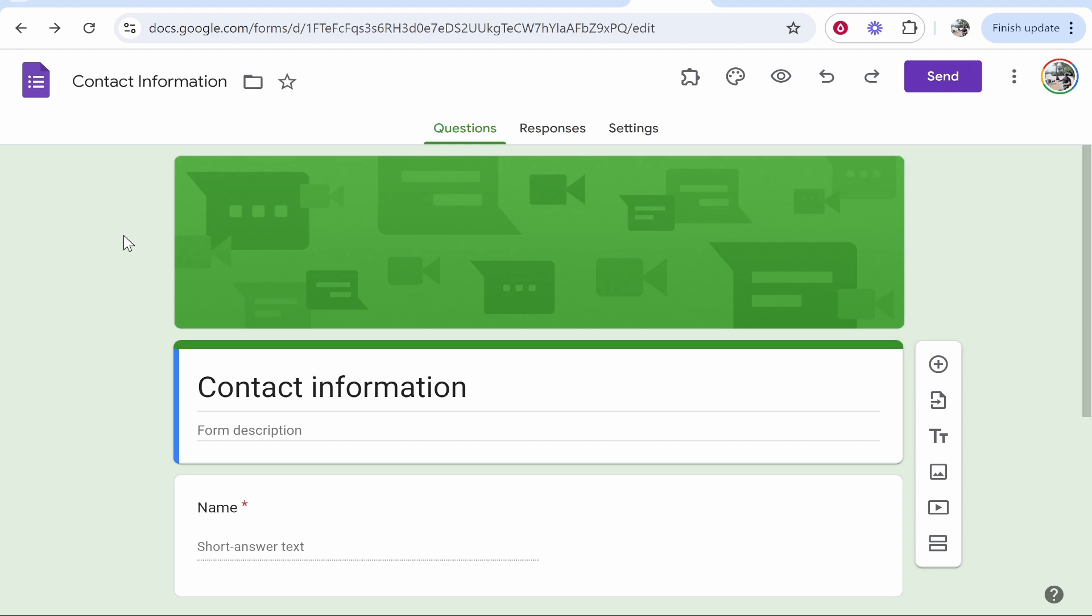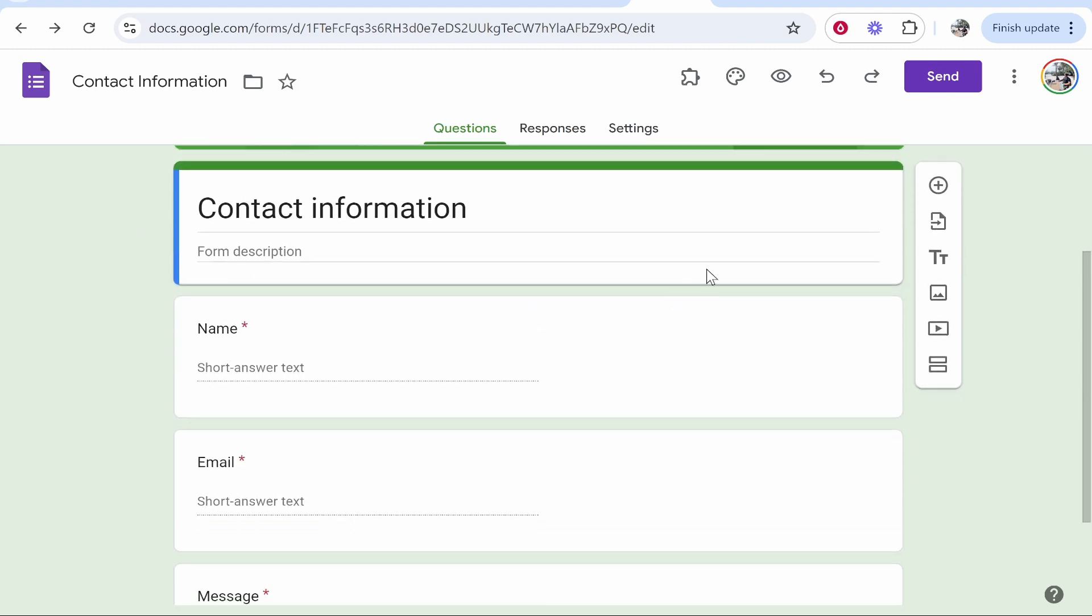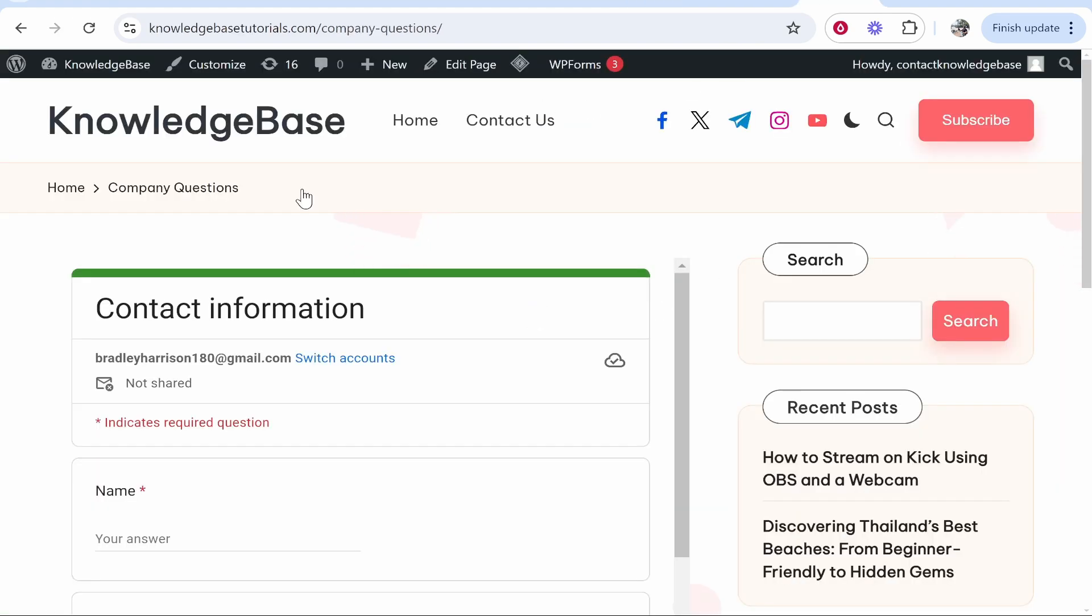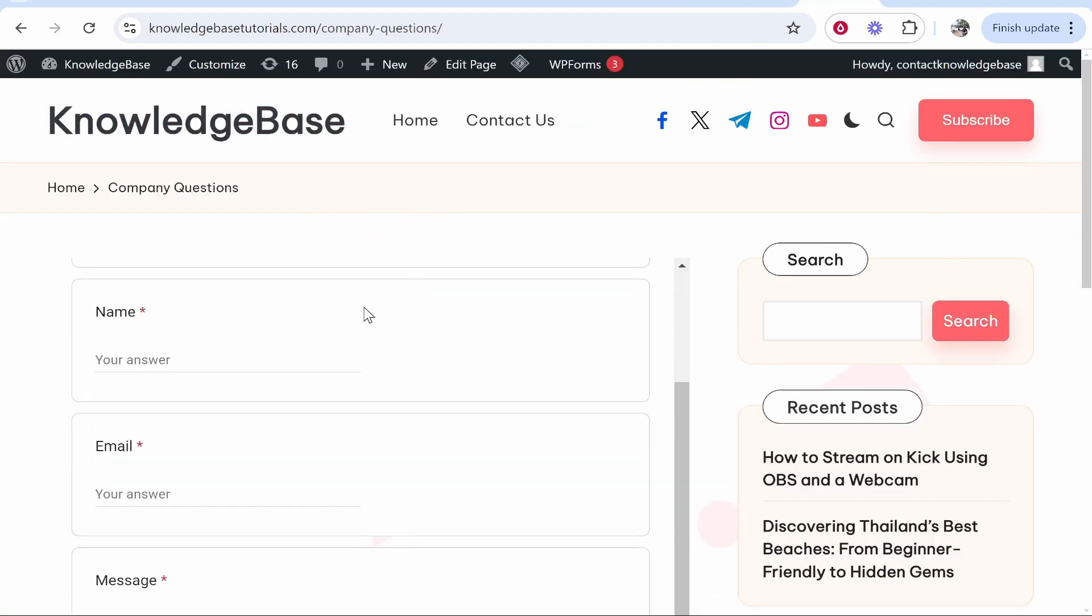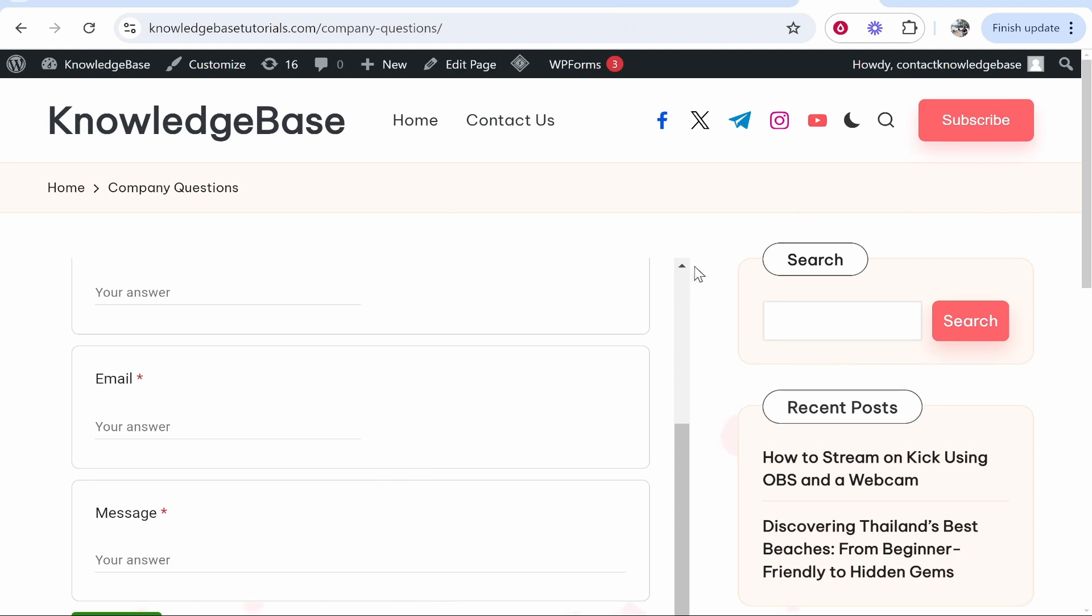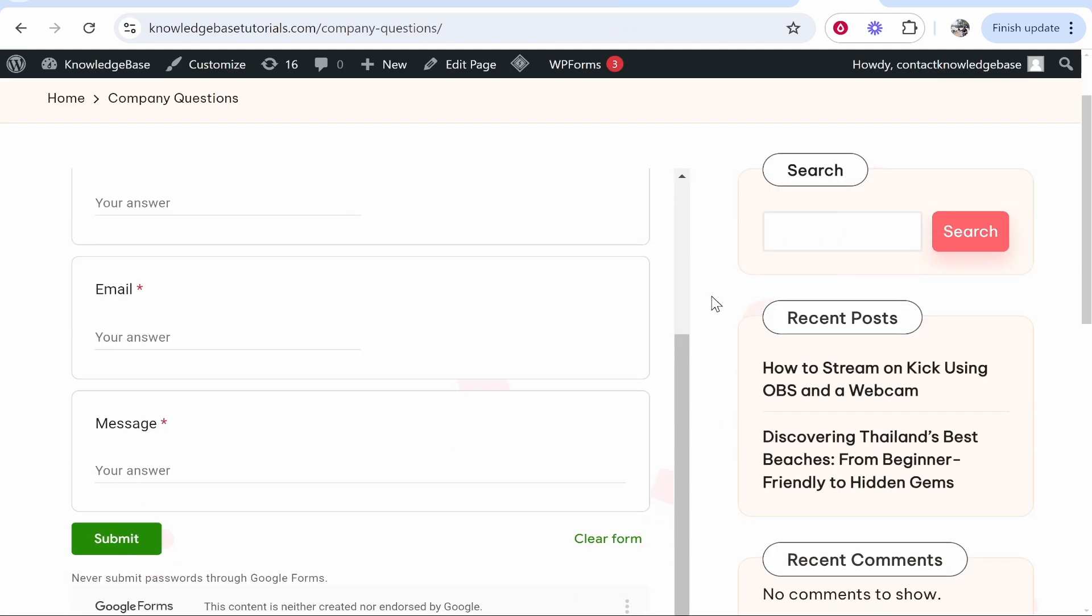In this video I'm going to show you how you can add and embed a Google Form onto a WordPress website. This will be a quick and simple tutorial.